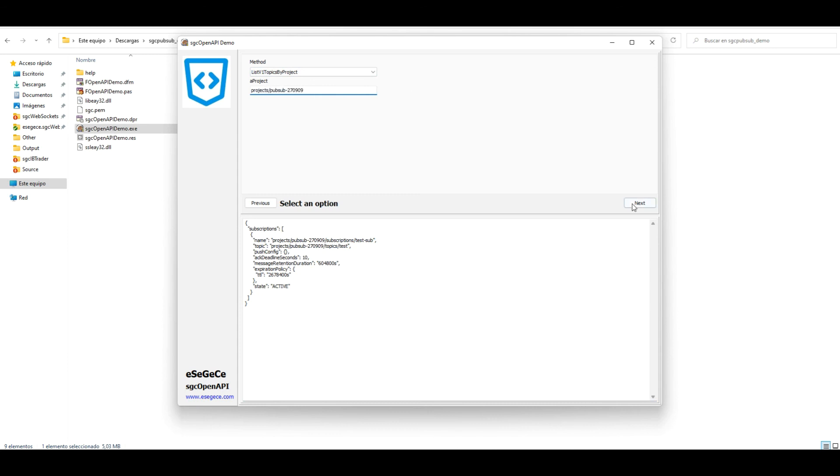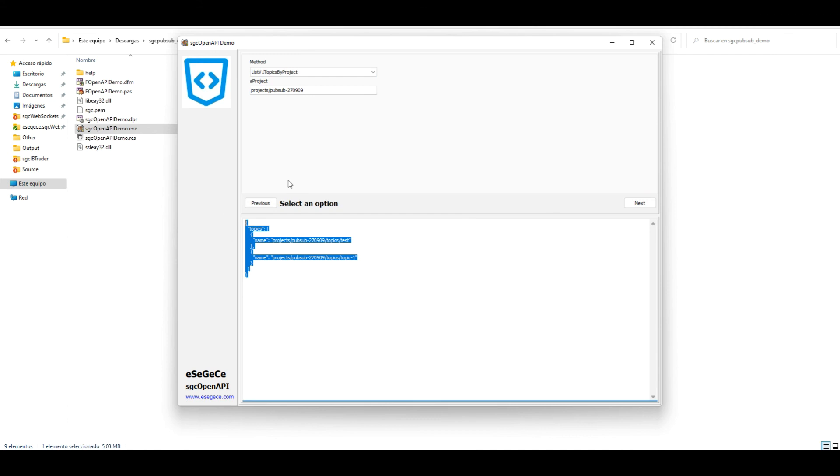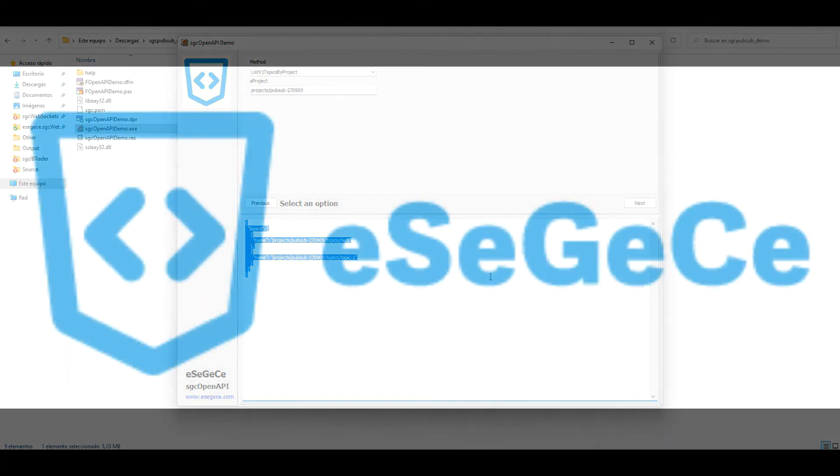You can play with the other methods to create new messages, receive pending messages and more.